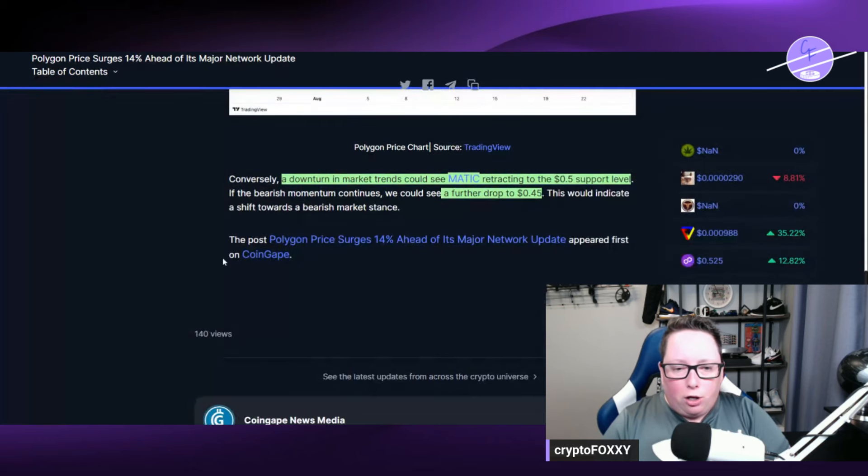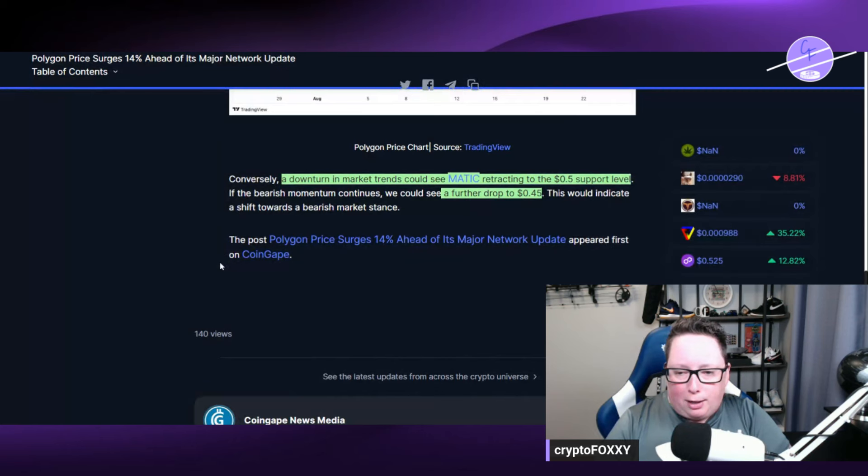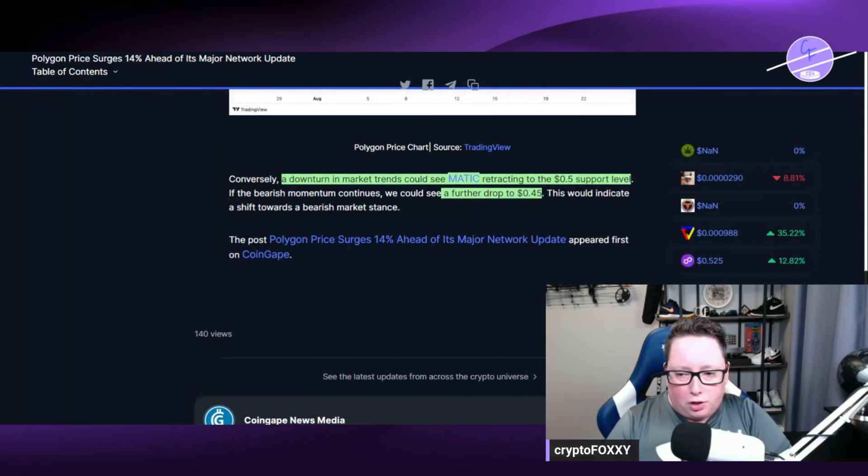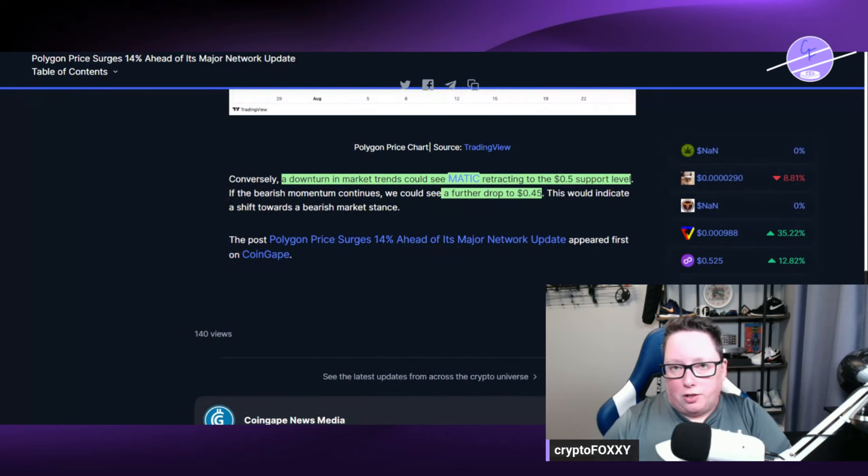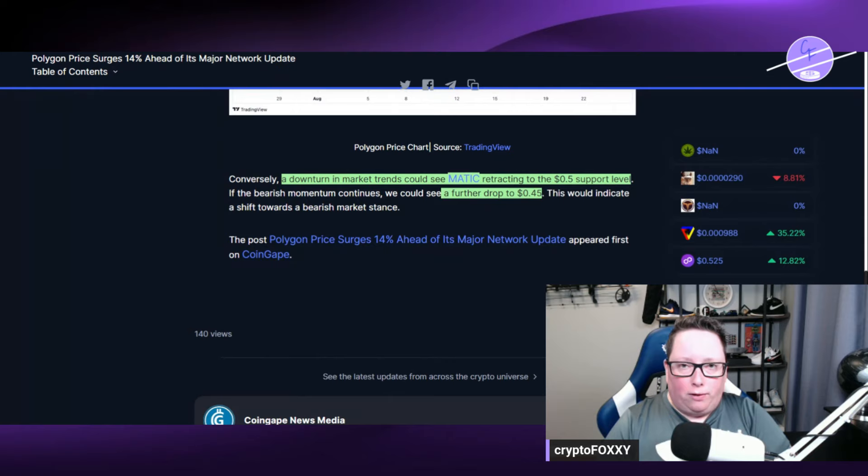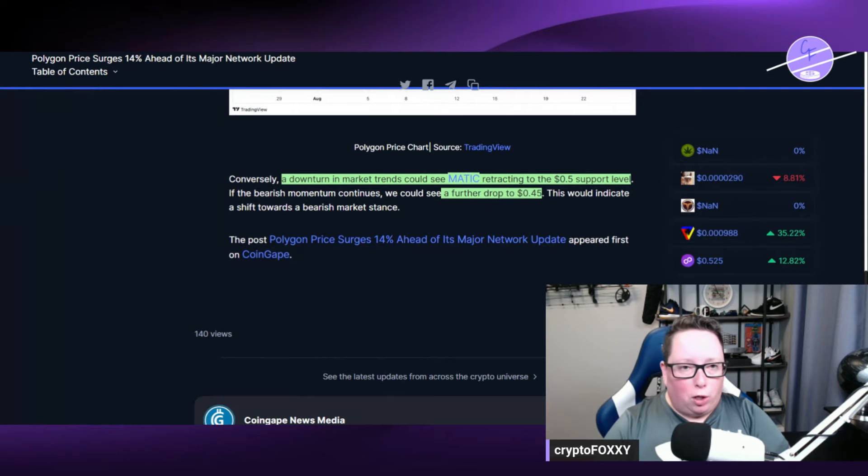A downward turn in market trends could see Matic retracing to the $0.50 support level. And if it doesn't hold, we could see a further drop to the $0.45 range. So that's just what you got on the bear side.